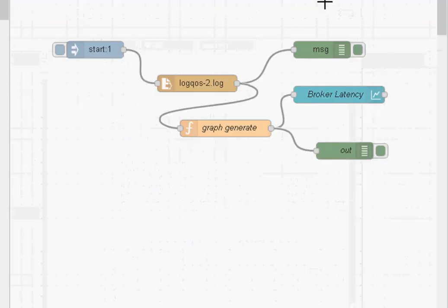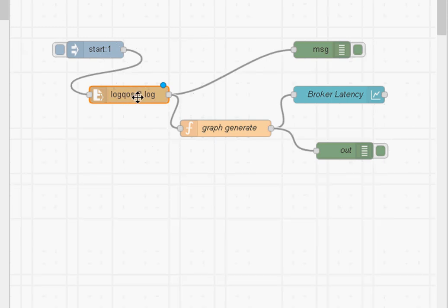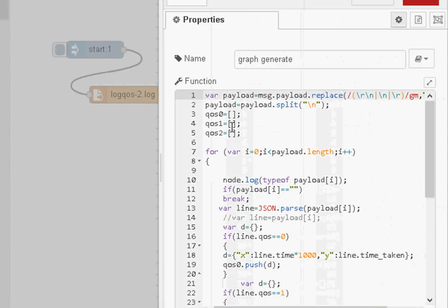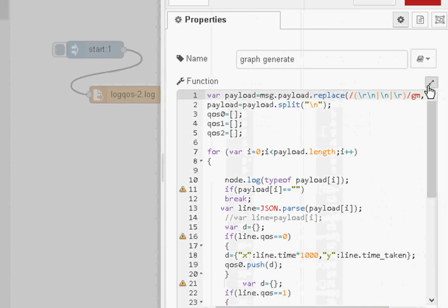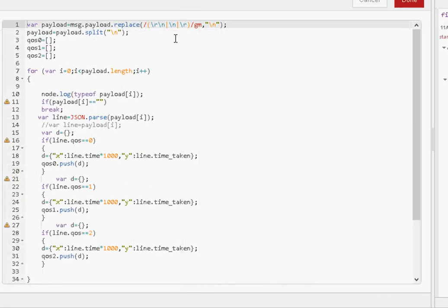Okay, so again, same structure. We read it in from a file using the file in node, and we pass it into a function that generates the graph.